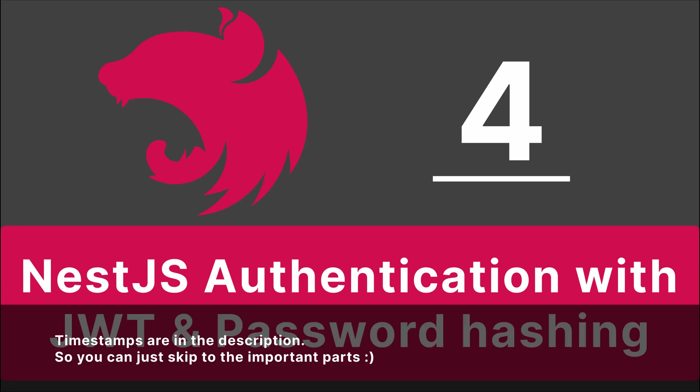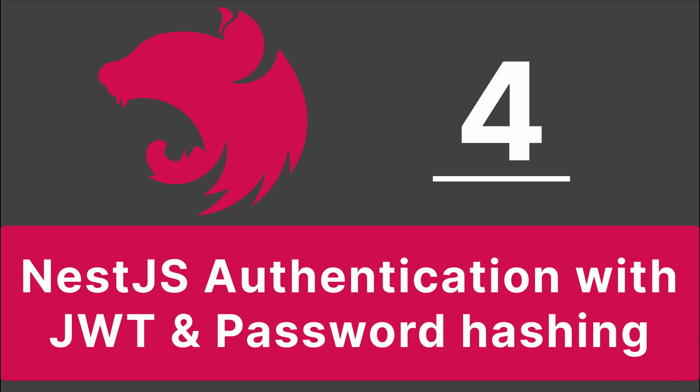Hi and welcome back to video number 4 of this series. This series is NestJS authentication with JWT and password hashing. Right now we want to go over the structure.